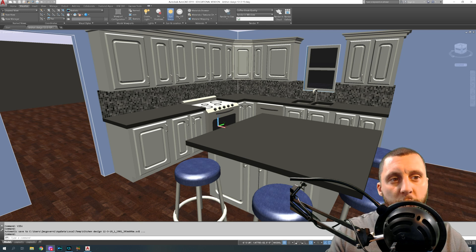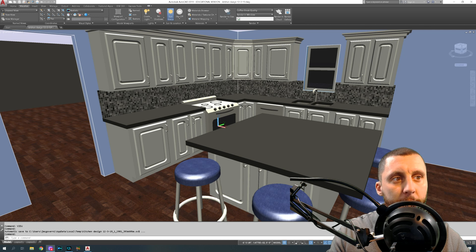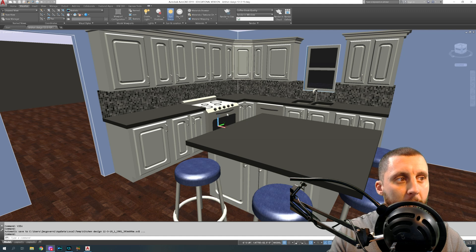All right ladies and gentlemen, welcome to part 8 of the kitchen and cabinet design. This video is going to be completely about making the stove and moving that back into where we have one of those cabinets.